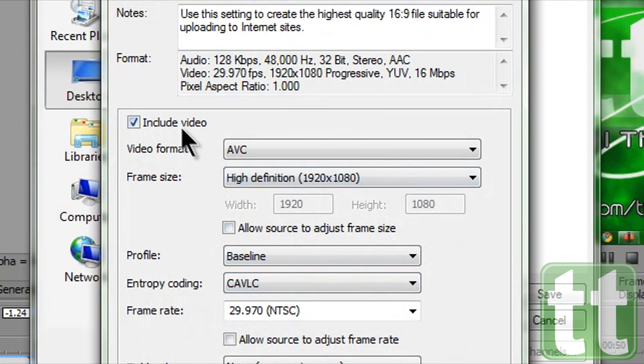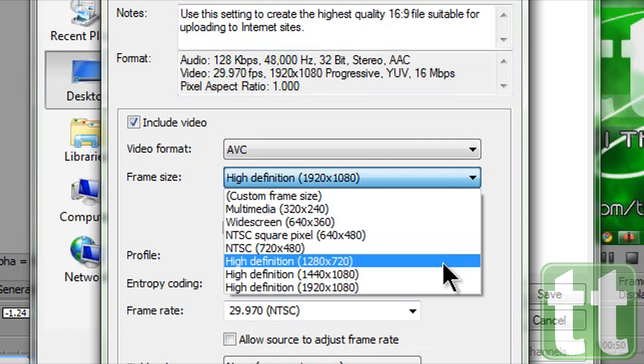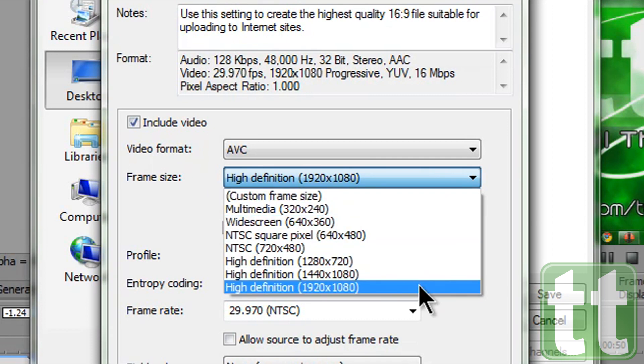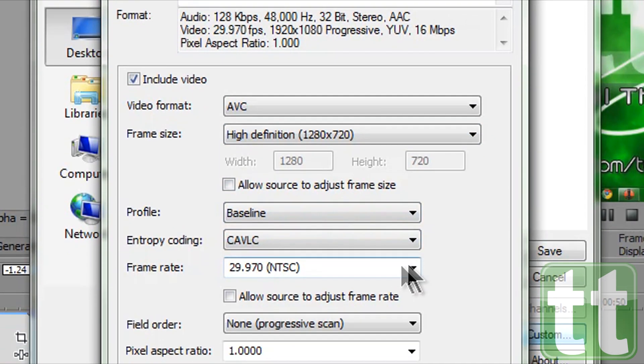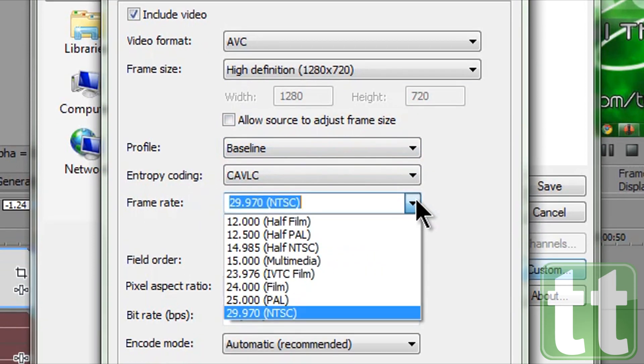We want to include video. Video format is AVC. Under frame size select 720 or 1080p. Frame rate is 29.970 NTSC.